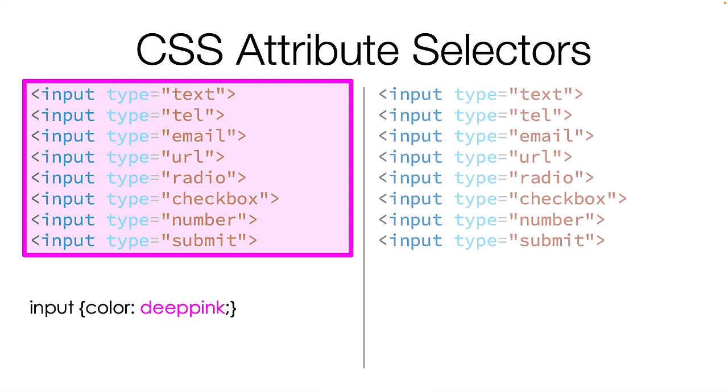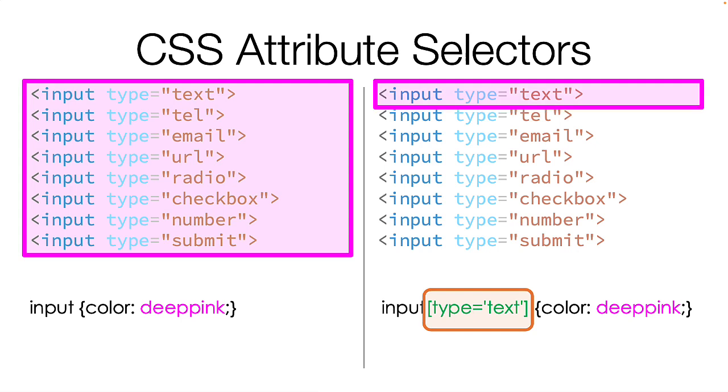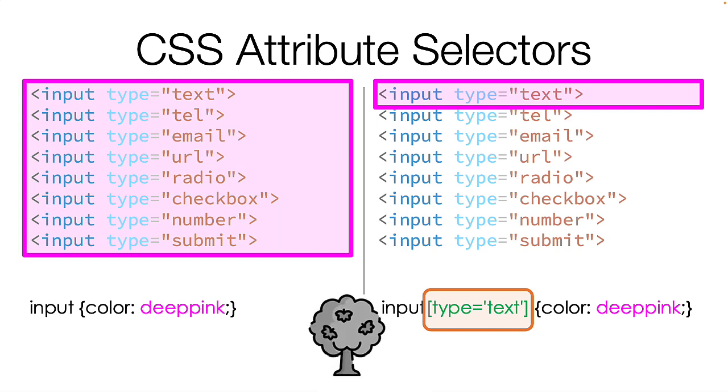Instead, I will change my input to use an attribute selector like this. Now only the inputs with a type equals text attribute will change their color to deep pink. It's like the trees in my yard. This will make more sense in a minute.